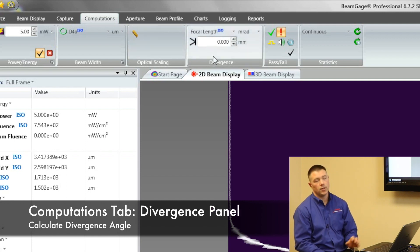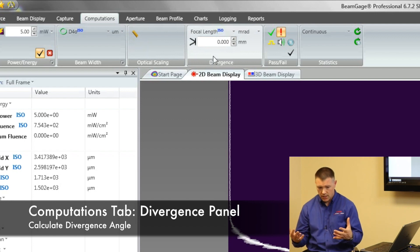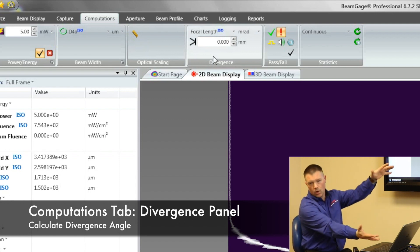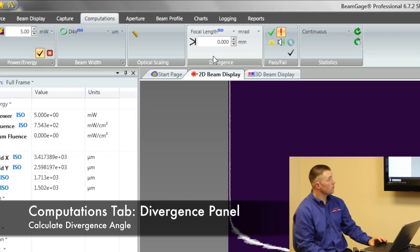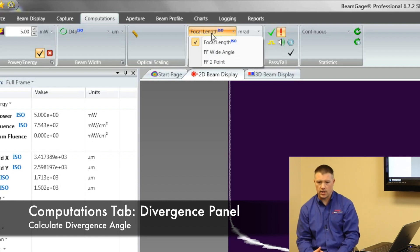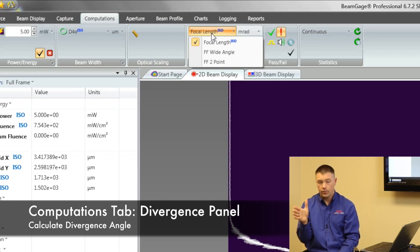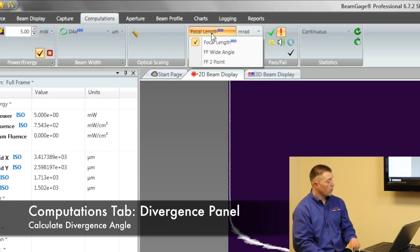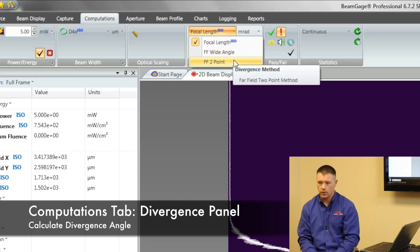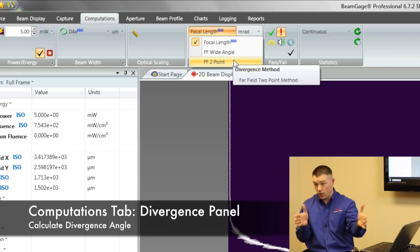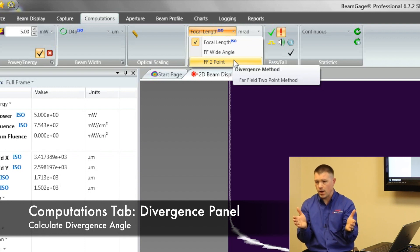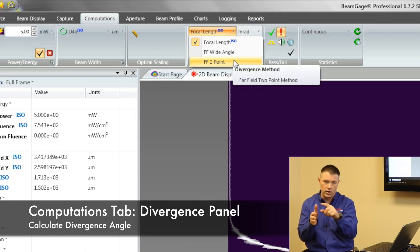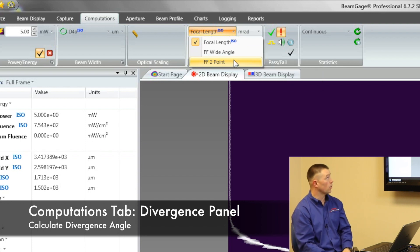Beam gauge has the ability to measure divergence. Divergence is basically how much is my light expanding over a distance. That's an angle. So beam gauge has the ability to do it in a couple of different methods. We have what's called the focal length method and this is the ISO approved method where you're going to position the camera's detector at the focal length of the lens. We also have the ability to do what's called a far field wide angle and a far field two point. And those are basically where you're going to take a measurement at one point and you're going to move the camera to another point and take a second measurement. And that increase or decrease is then basic trigonometric math. Was this big here? I'm that big there. I travel this far. What's that angle? So beam gauge has the ability to do either one.